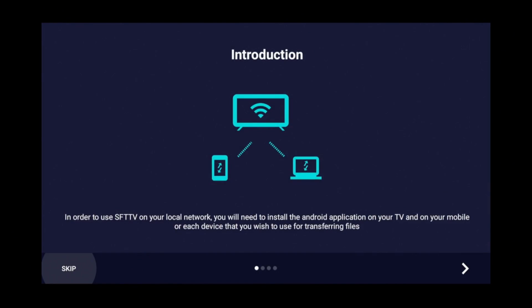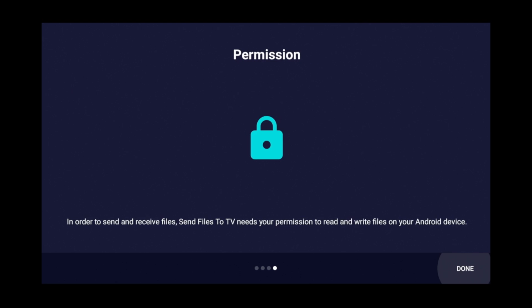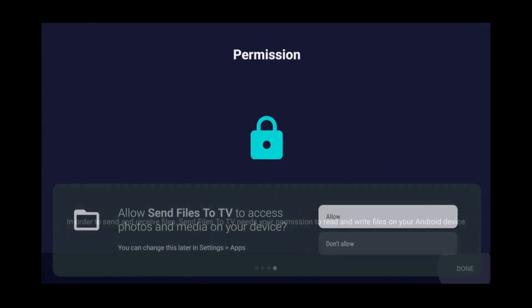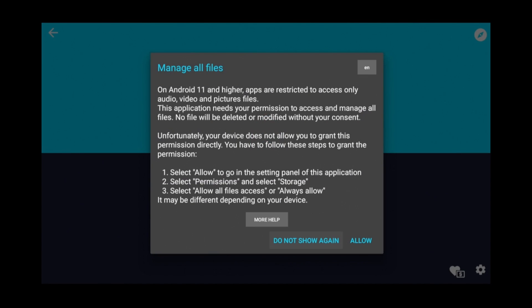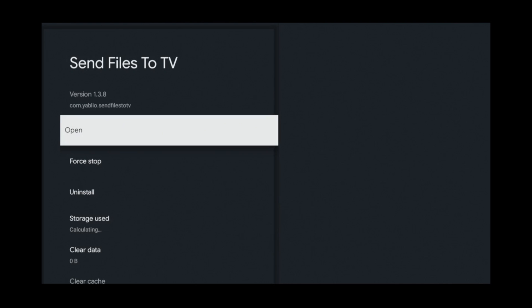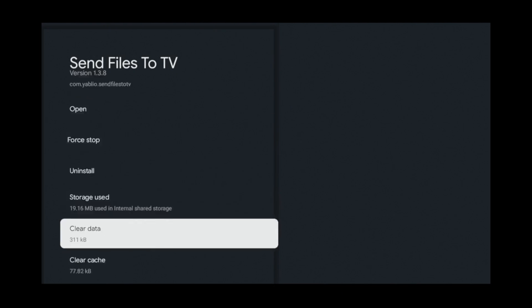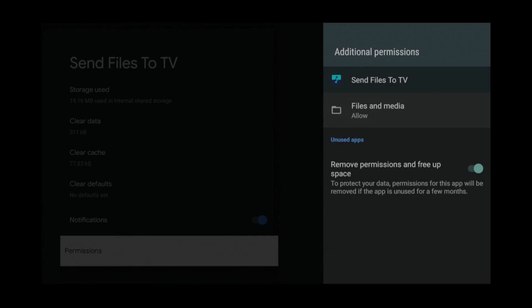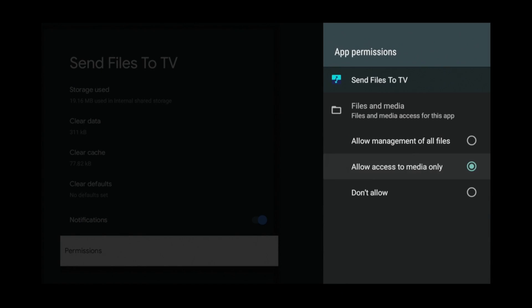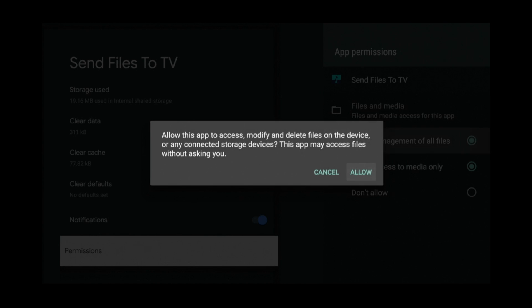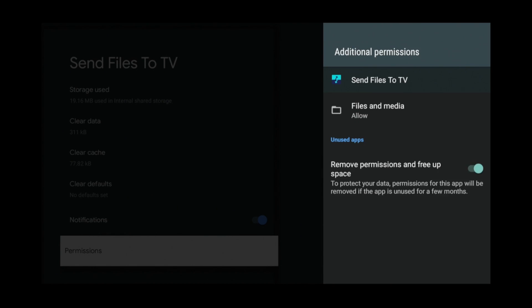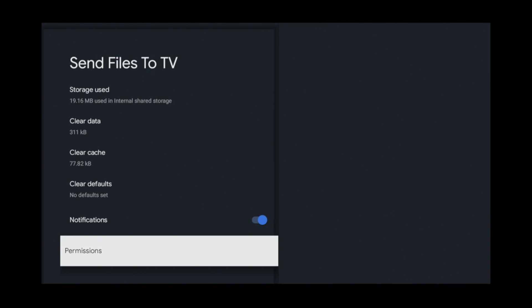Click Skip. Done. Allow. Allow again. Scroll down to Permissions. Click Files and Media. Click Allow Management of All Files and Allow. Now press back until you've gone back to the app.